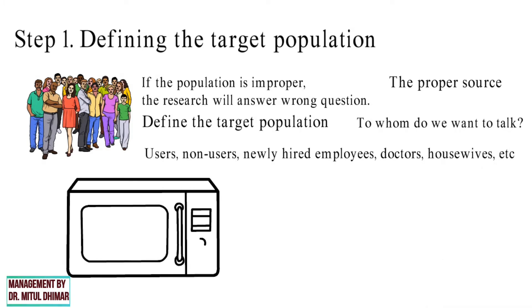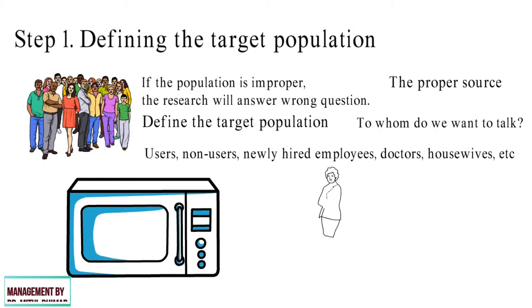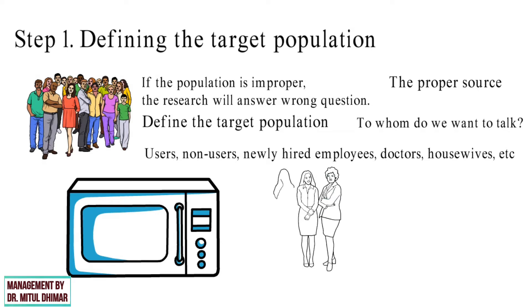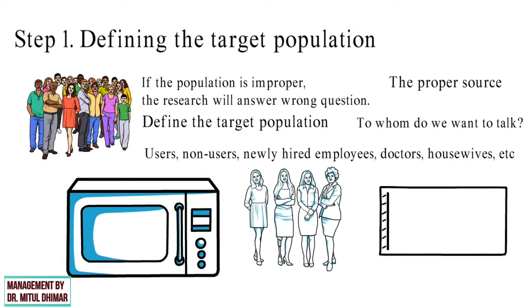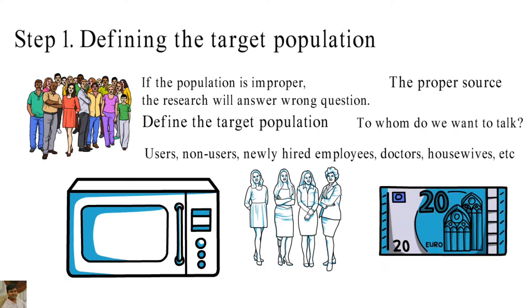For example, if a kitchen appliance company wants to conduct a survey to find out the demand for its microwave ovens, it may define the population as all women over the age of 20 who prepare food and whose monthly household income exceeds 20,000 rupees. This reduces the size of the target population and makes the research more focused.